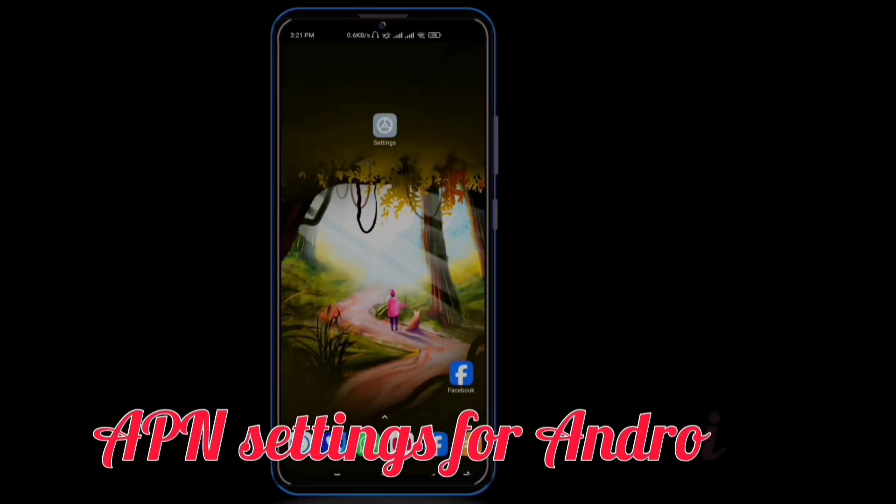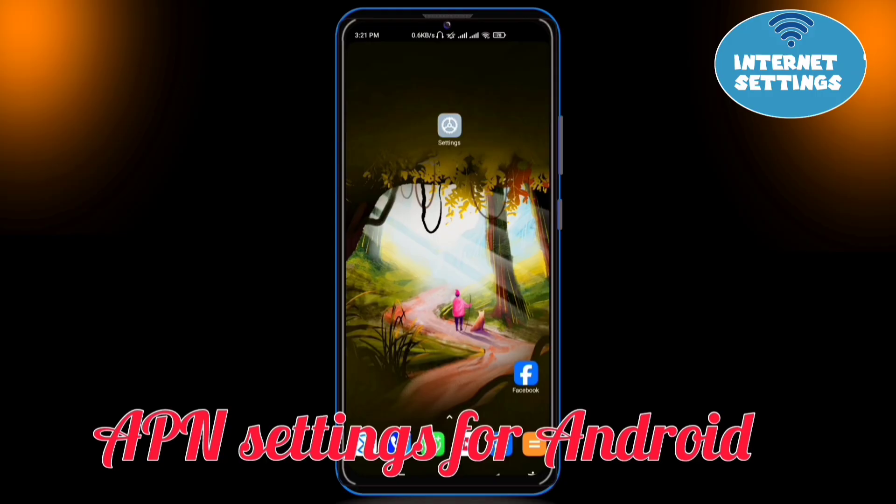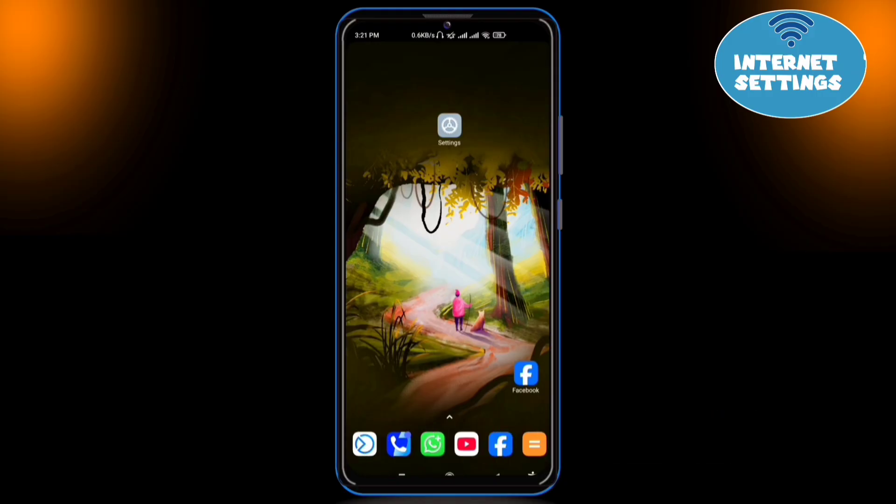First of all, let's set up the APN settings for Android step by step.